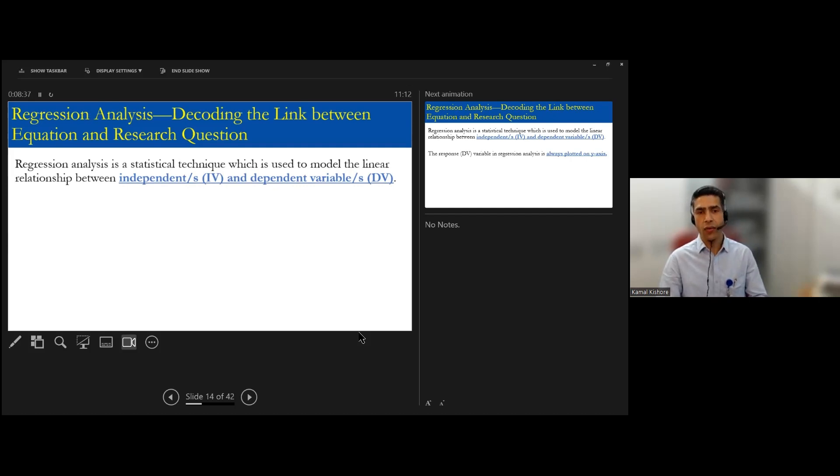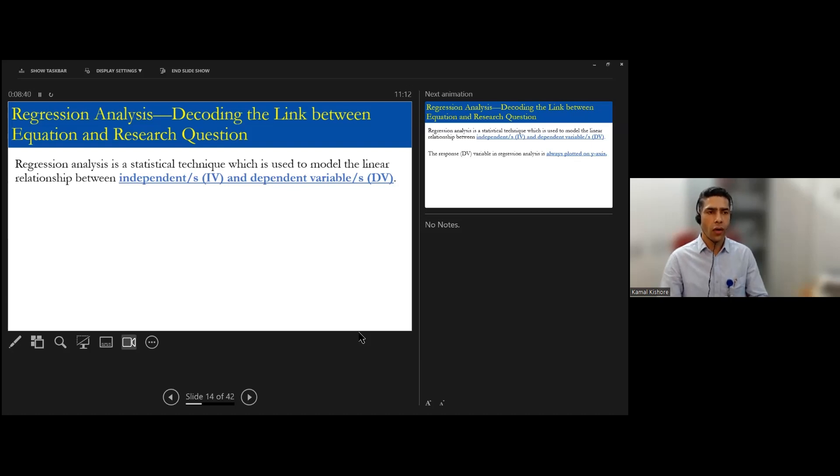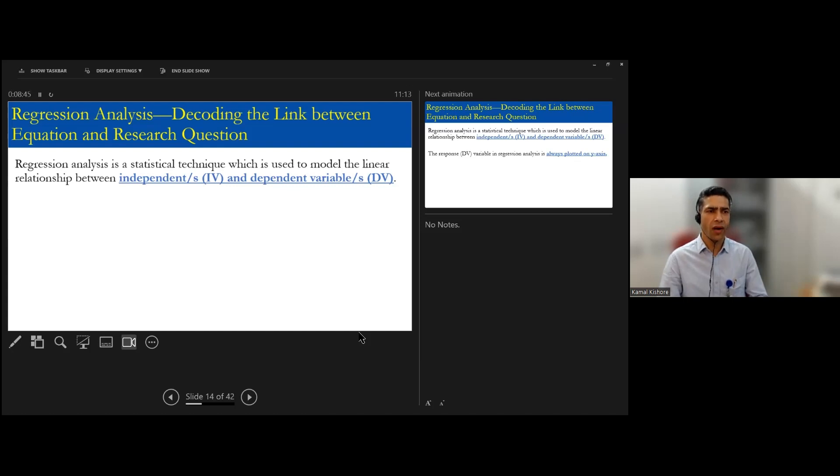So let us try to maybe decode the link between the equation and the research question. For our understanding, let us take an example where I don't like mathematics maybe, or the abbreviation.